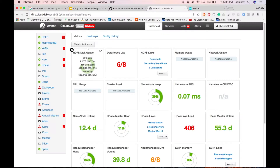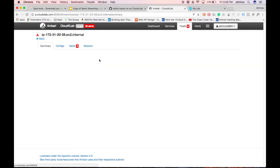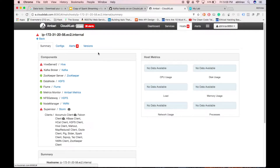Login to Ambari, click on ZooKeeper, and click on one of the links to find out the host name of the node. As you can see, the ZooKeeper server is running on IP-172-31-20-58.ec2.internal.